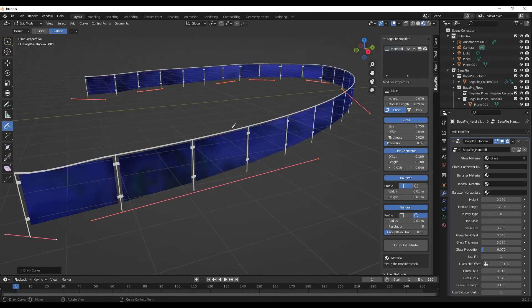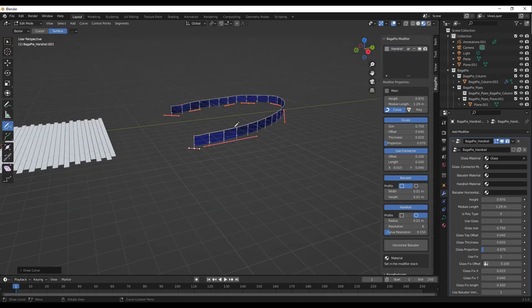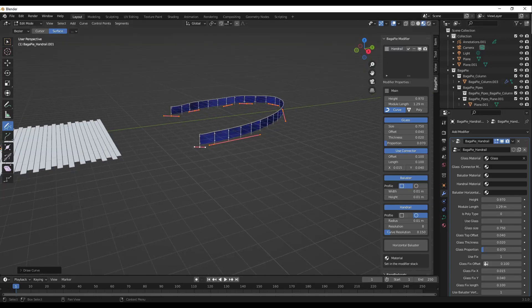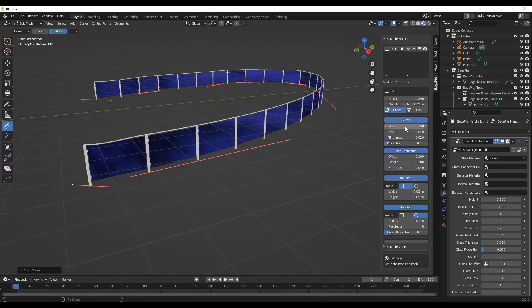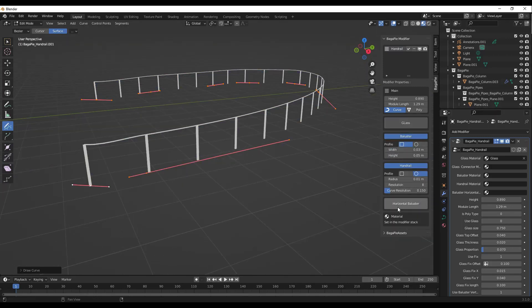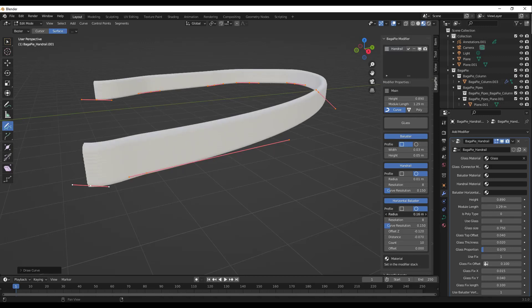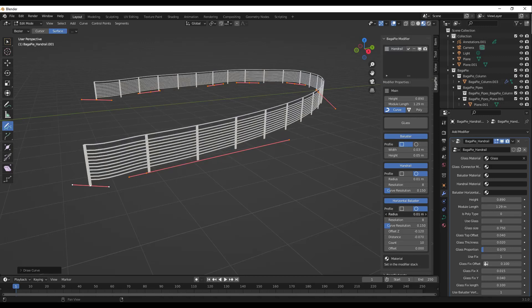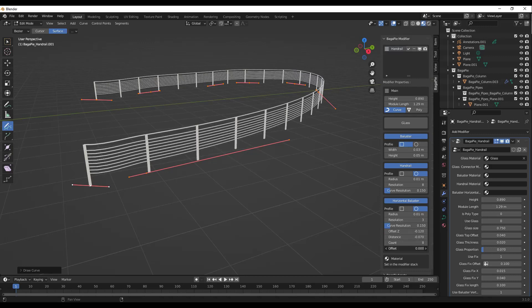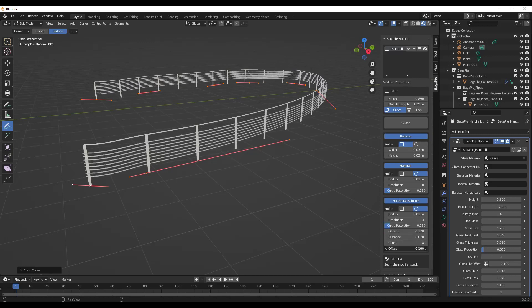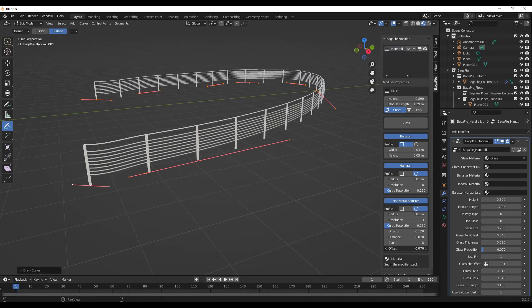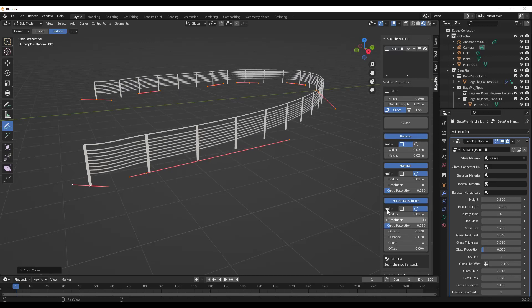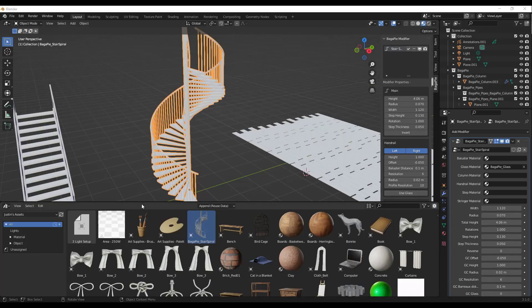One other thing about that is you can toggle the glass on and off, and you can add horizontal balusters in here instead. So if you want to create like a steel rail, you can do that using this tool. Notice how you can adjust the number of balusters in here, the offset, all those different things. So if you do want to create more of a steel baluster, you can do that as well.